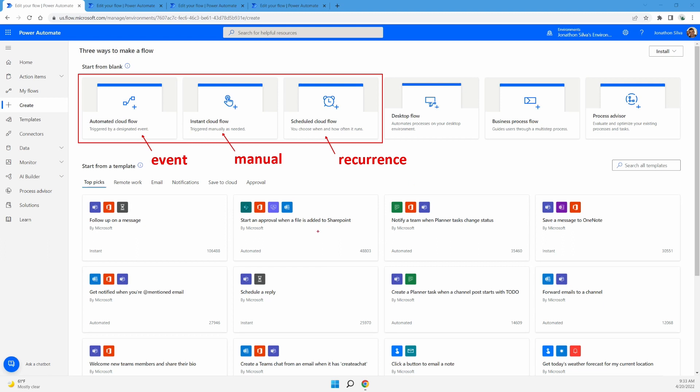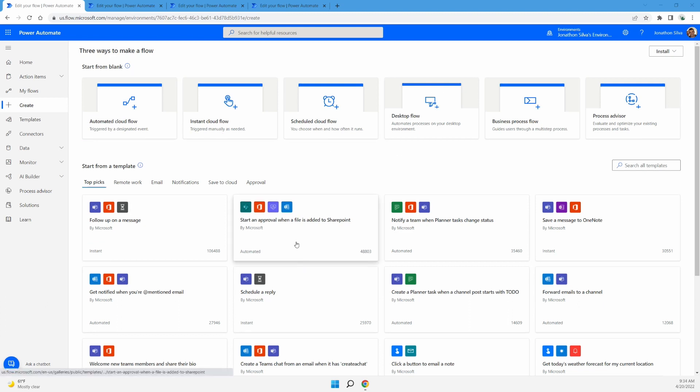Again, you can also choose how to do that from a template. And you can see inside of your templates, the type of trigger being used within that specific flow itself. You can see these first two that I've selected there in our templates are either an instant, which is your manual trigger or an automated, which is going to be your event trigger. You can even find as you search through your templates, your scheduled cloud flows, your recurrence triggers along with them.